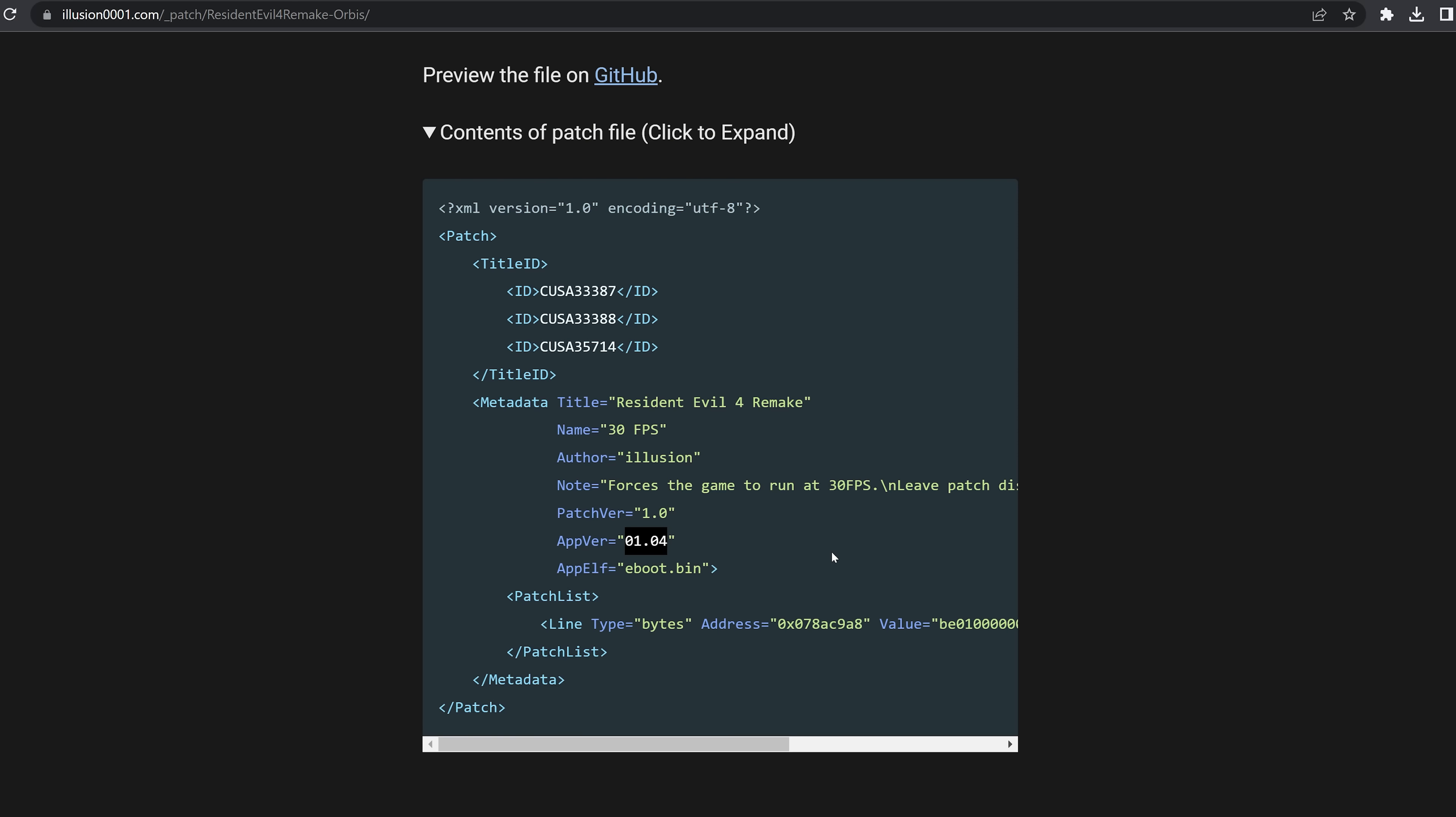Obviously, you need to have the GoldHen patch plugin applied in order to enable these patches. And there may be some more patches for Resident Evil 4 coming out soon as well.